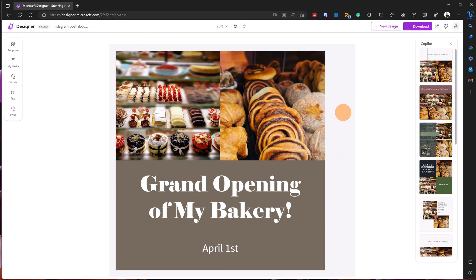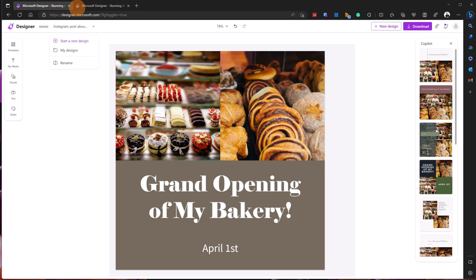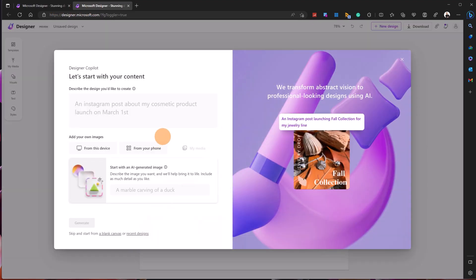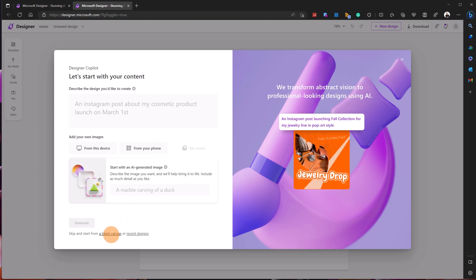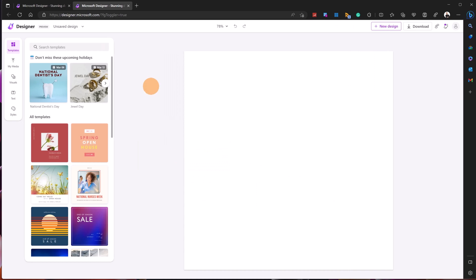Now that we've seen how to edit an existing picture, let's see how to start from scratch. All you need to do is go to the top area, hit the dropdown, and select 'Start a New Design.' This opens a new tab — a good practice so you don't lose previous work. Here the pop-up appears and I can start from a blank canvas, choosing a size like 1080 or 1200 pixels.